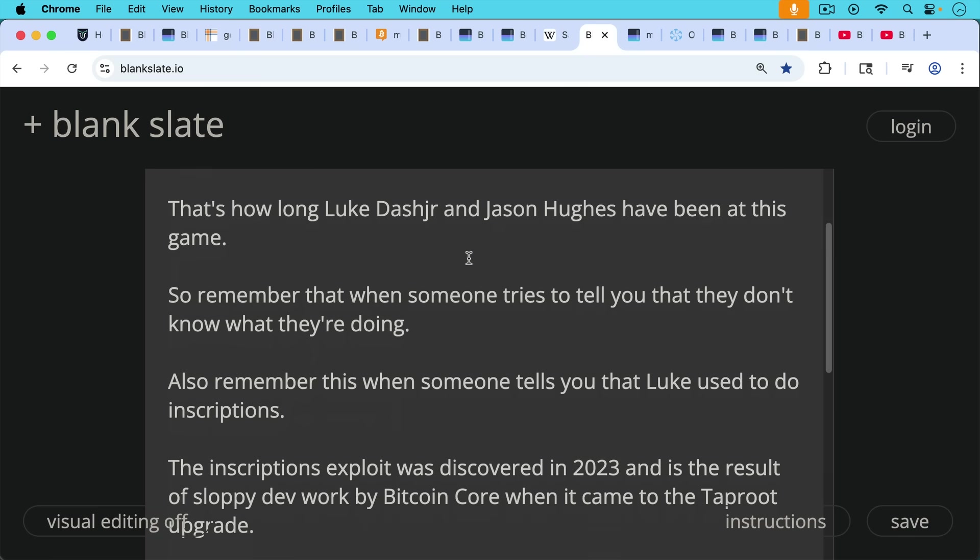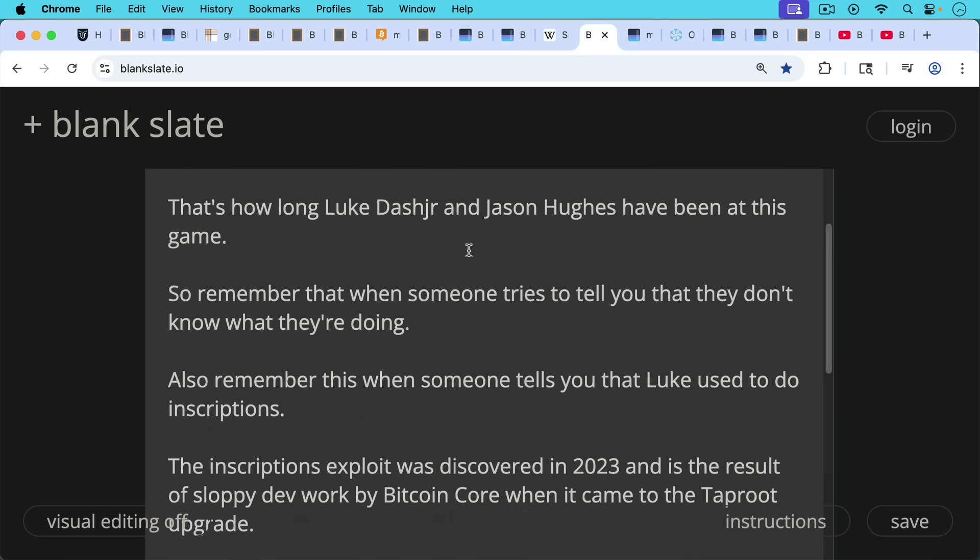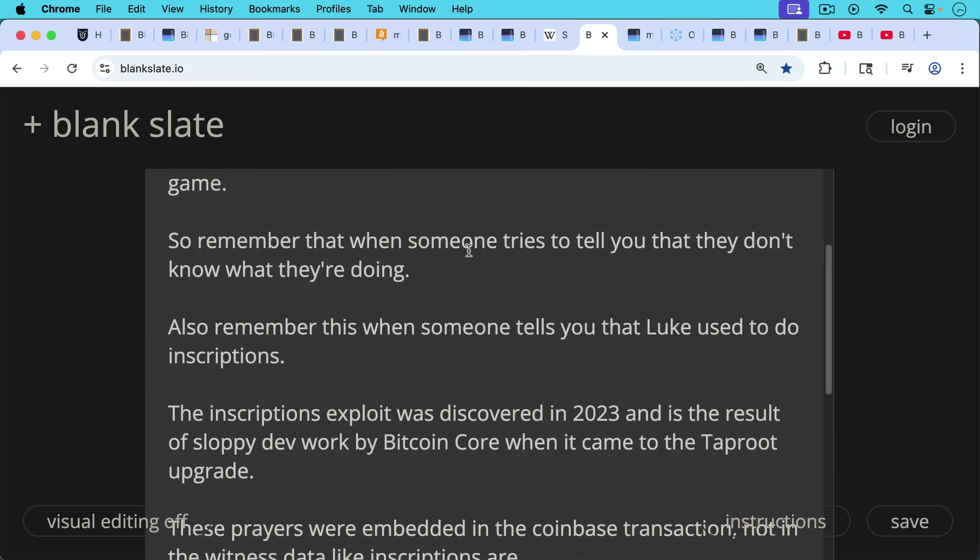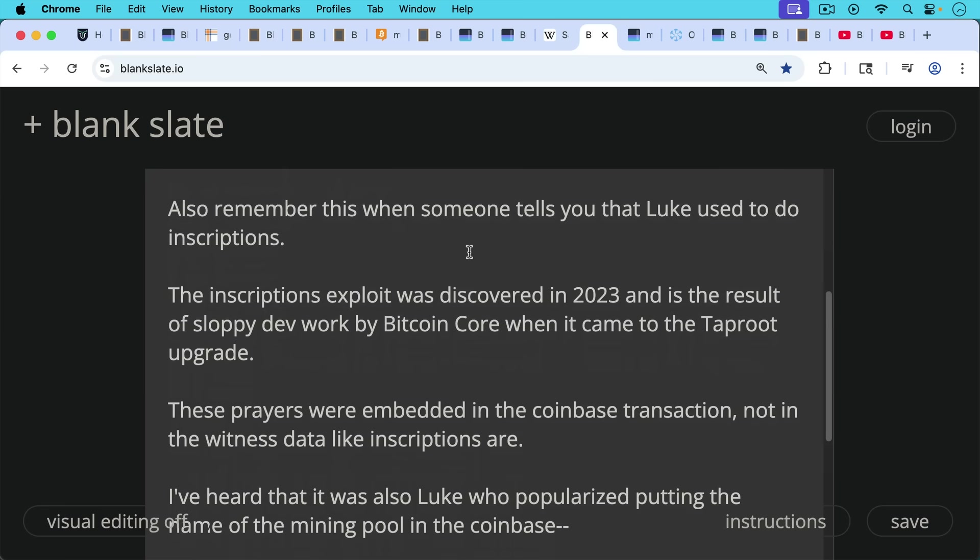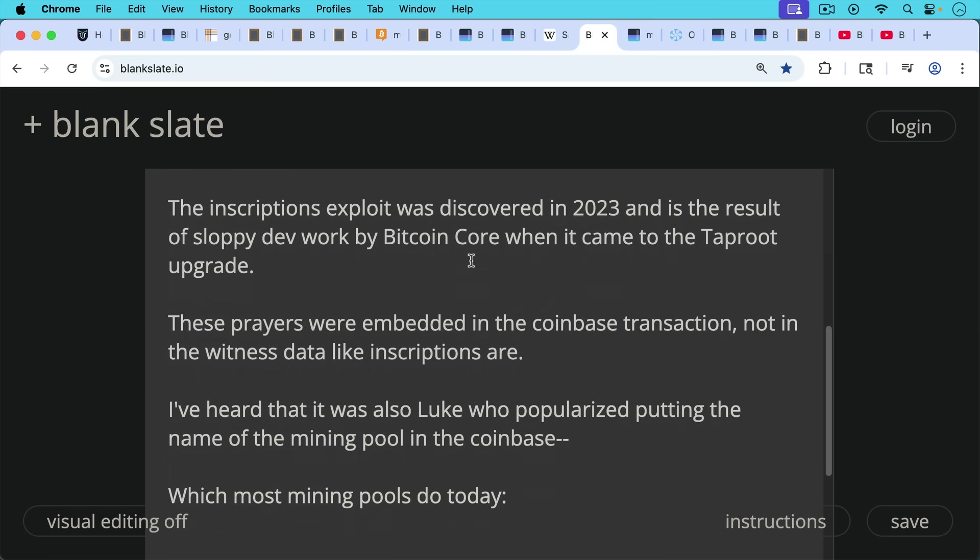Also remember this when someone tells you that Luke used to do inscriptions. The inscriptions exploit was discovered in 2023, and it's really the result of sloppy dev work by Bitcoin core when it came to the taproot upgrade. These prayers were embedded, as we said, in the Coinbase transaction, not in the witness data like inscriptions are.